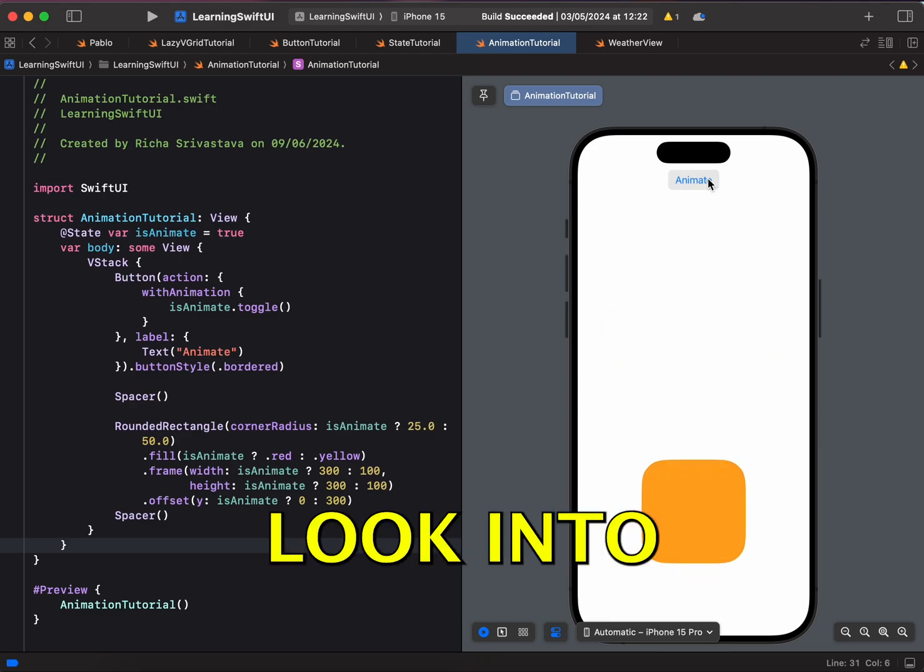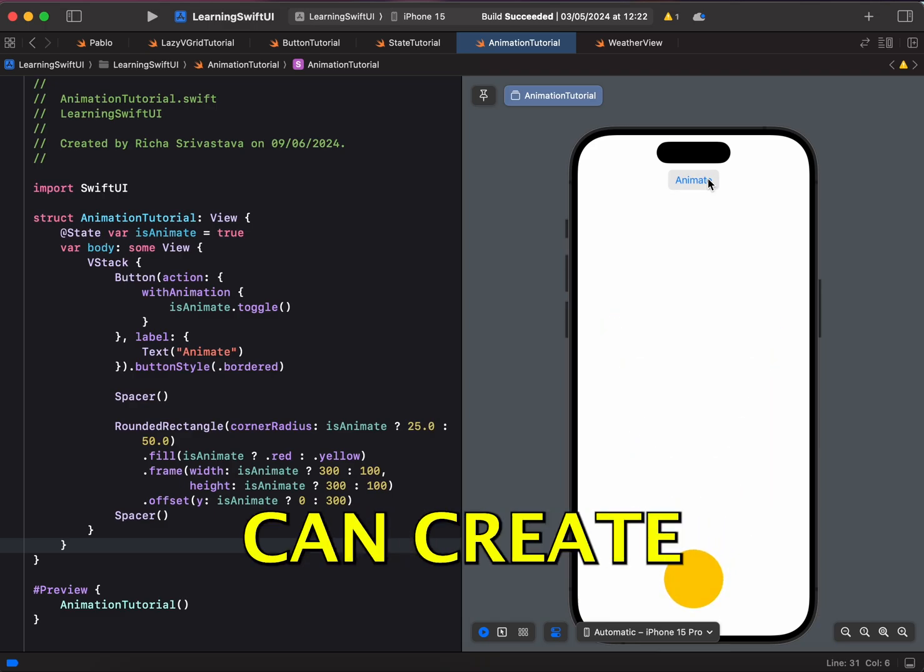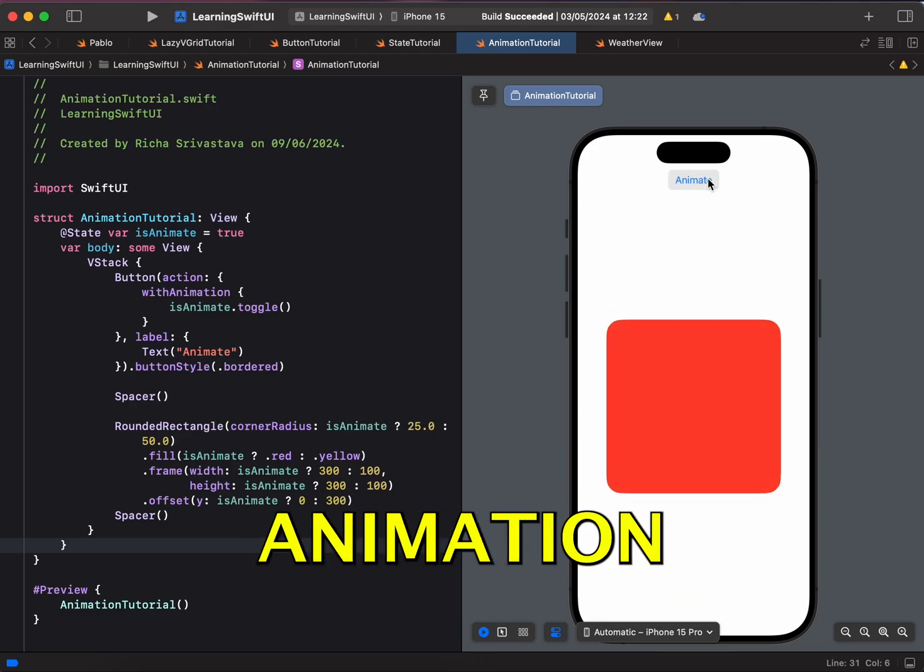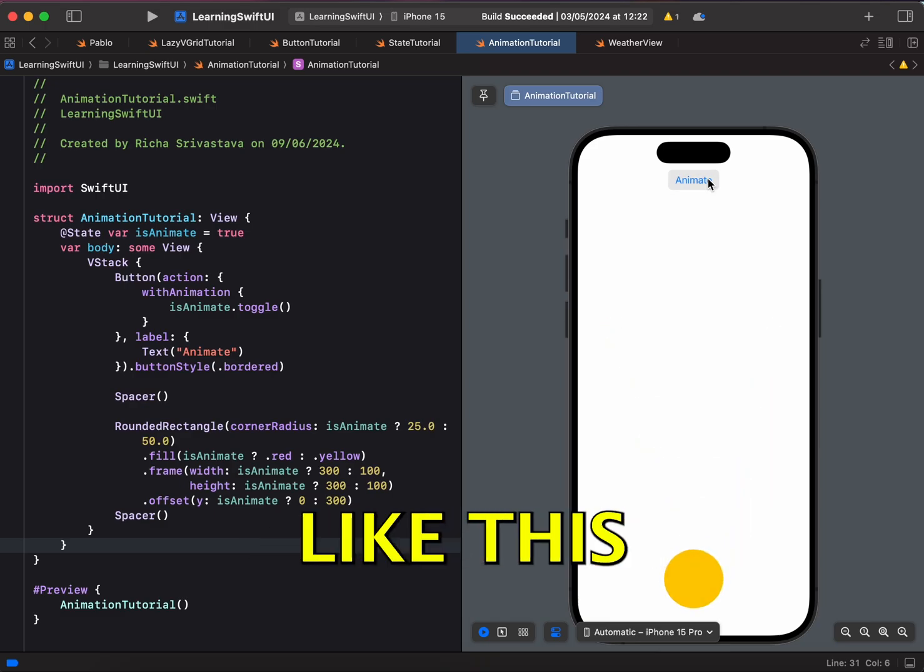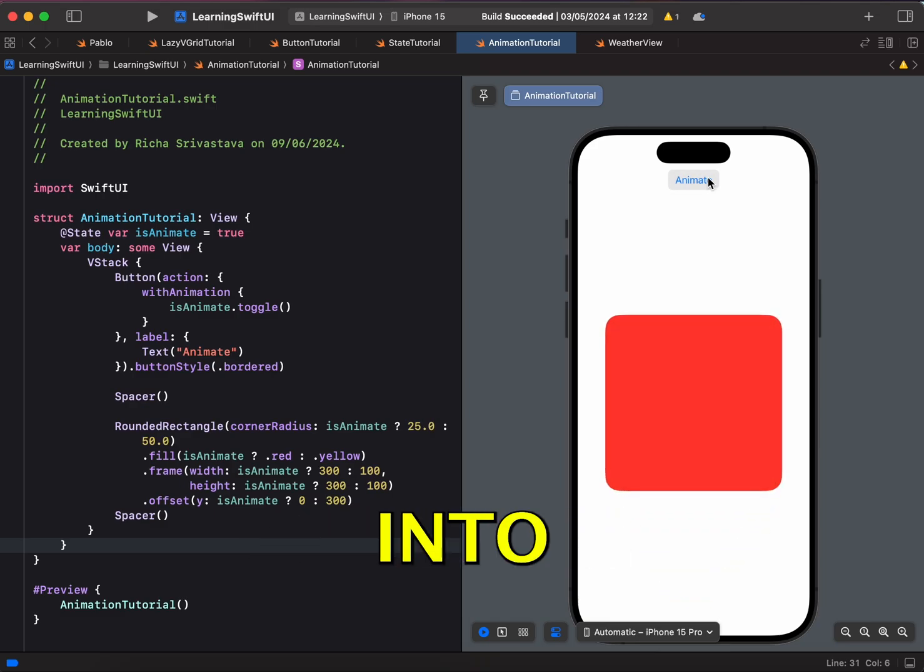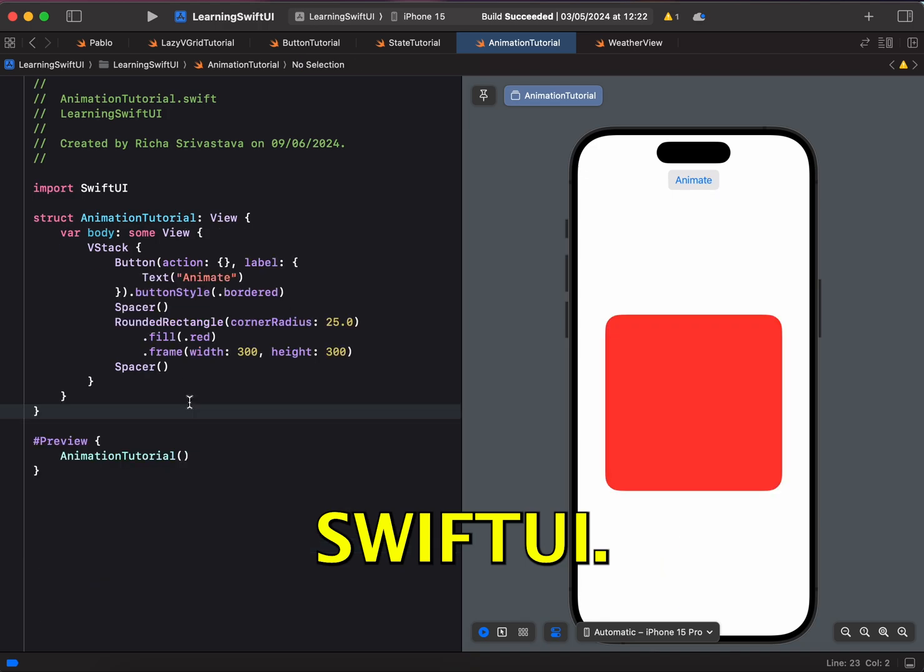In this video, let's look into how we can create a simple animation like this in SwiftUI.